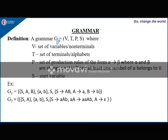Any general grammar is defined as G = (V, T, P, S), where V is the set of variables, also called as non-terminals, T is the set of terminals or alphabets, P is the set of production rules of the form alpha derives beta, where alpha and beta are strings over V union T, and at least one symbol of alpha belongs to V. S is a symbol from set V called as the start variable.